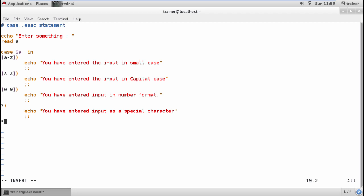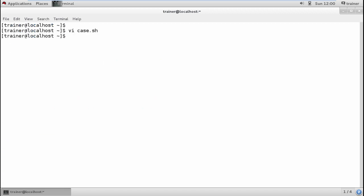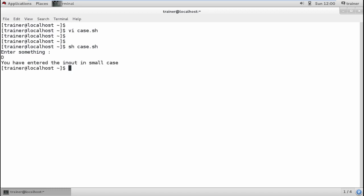Whatever things you have entered, if you have entered more than one value, you should get 'echo You have entered more than one value.' I'm going to end the same using esac. Done with that, save the file, run the case file. I'm going to enter D.